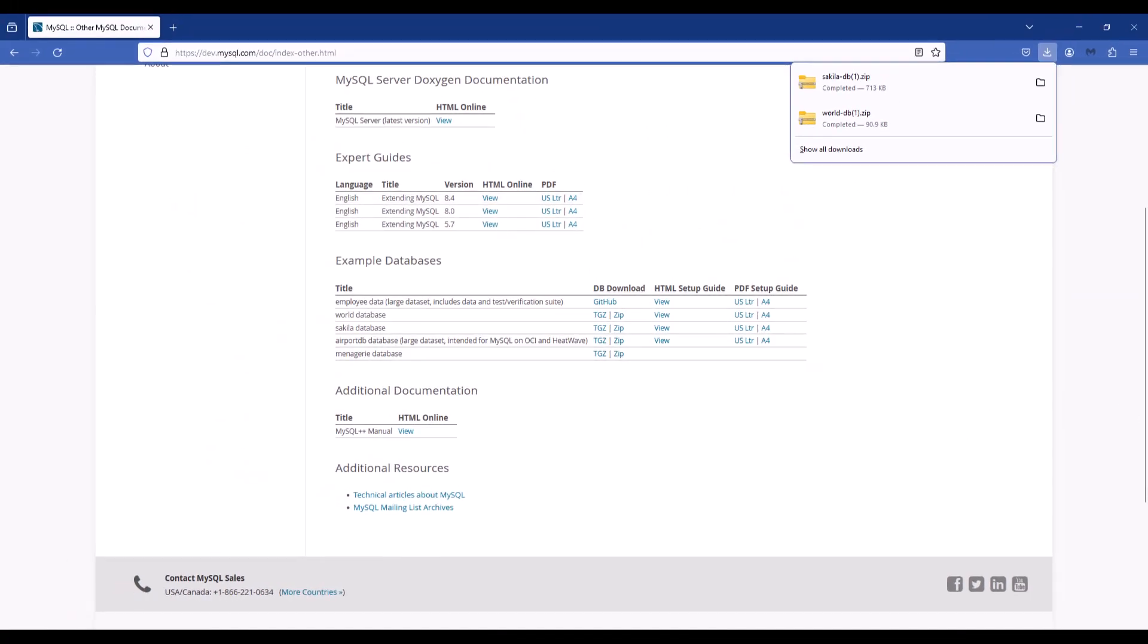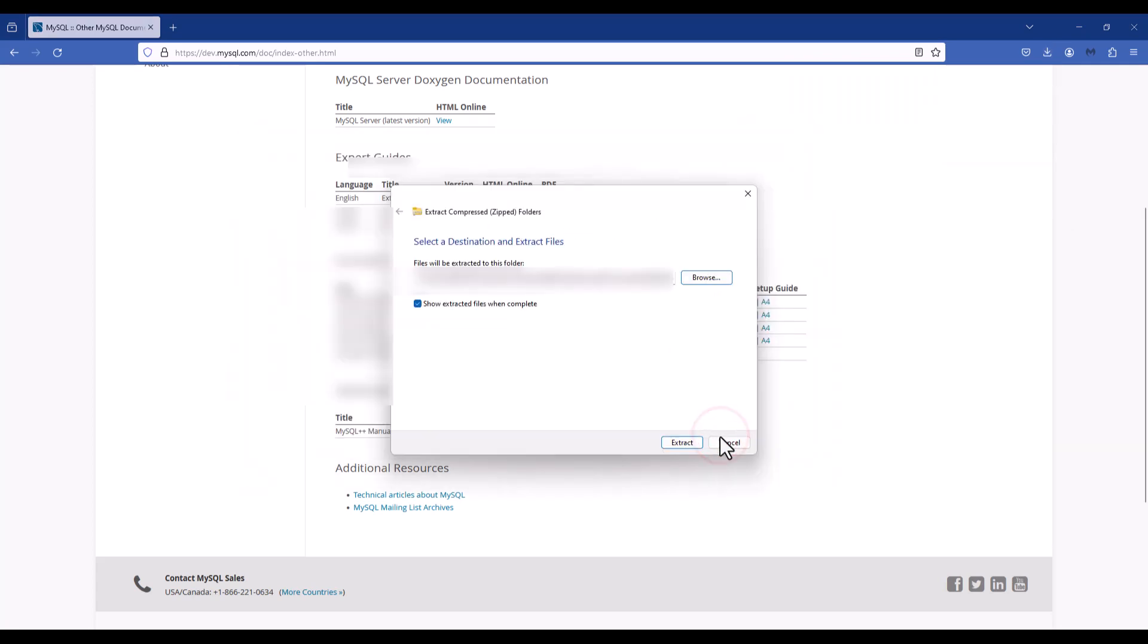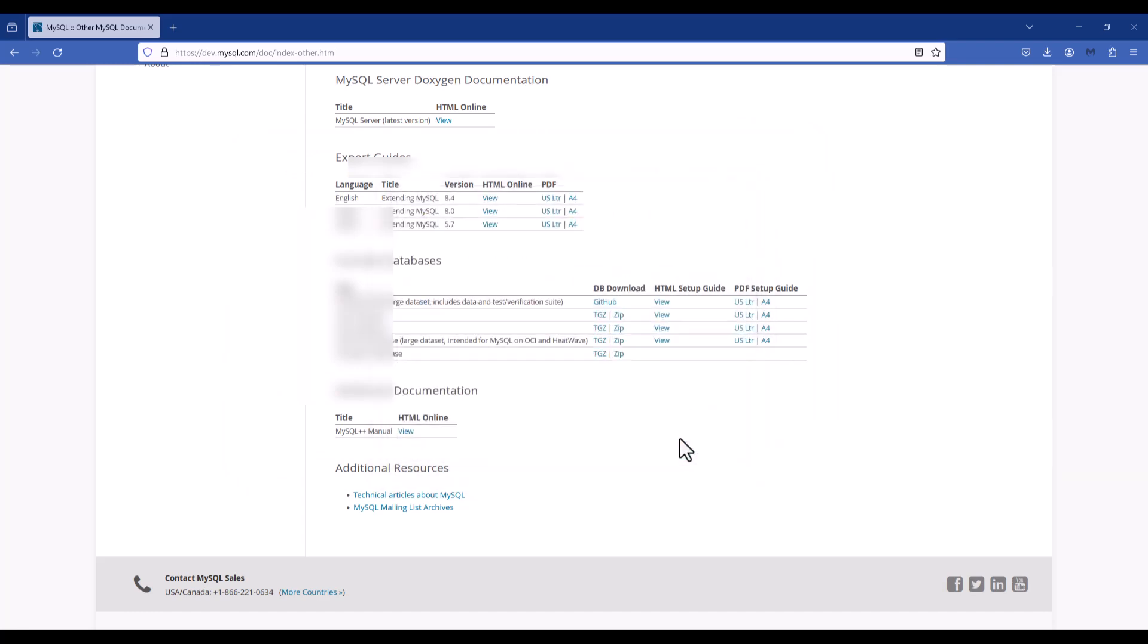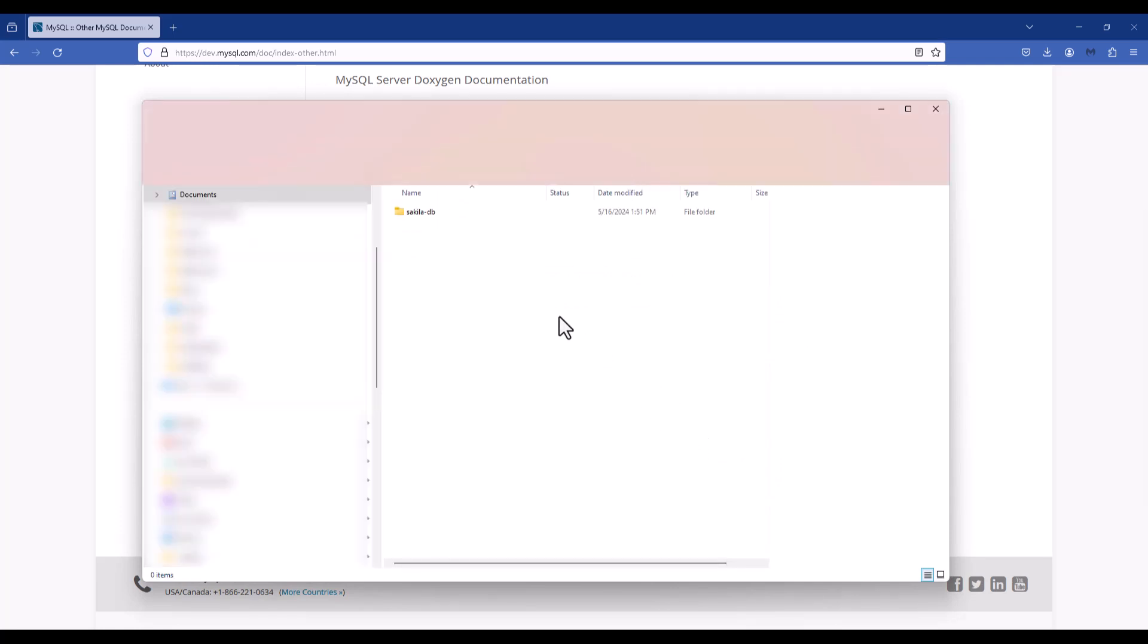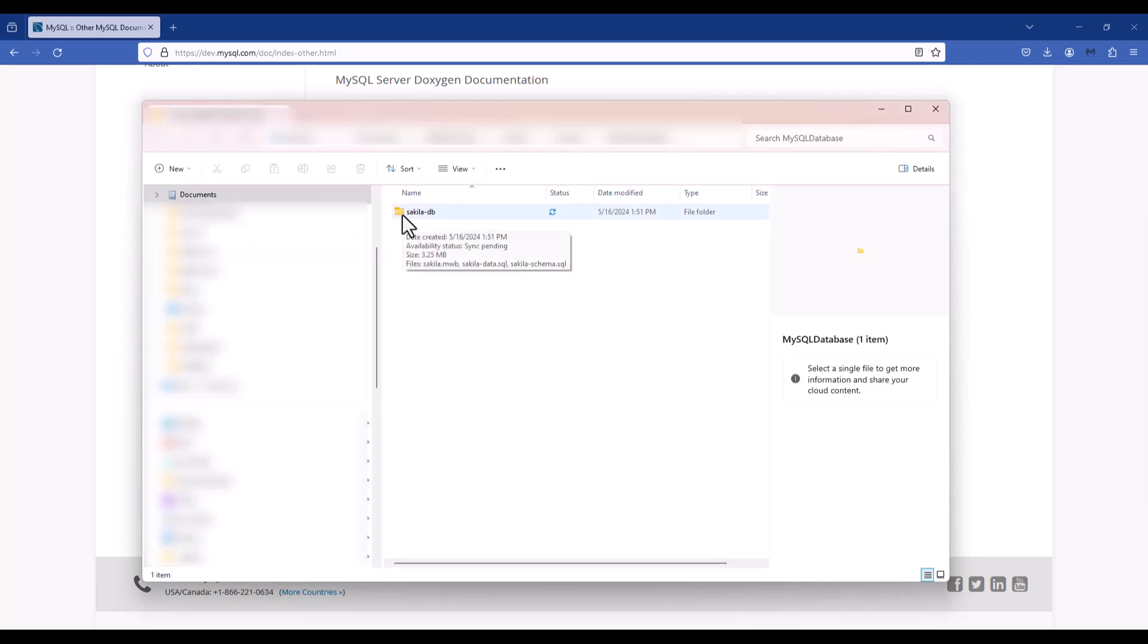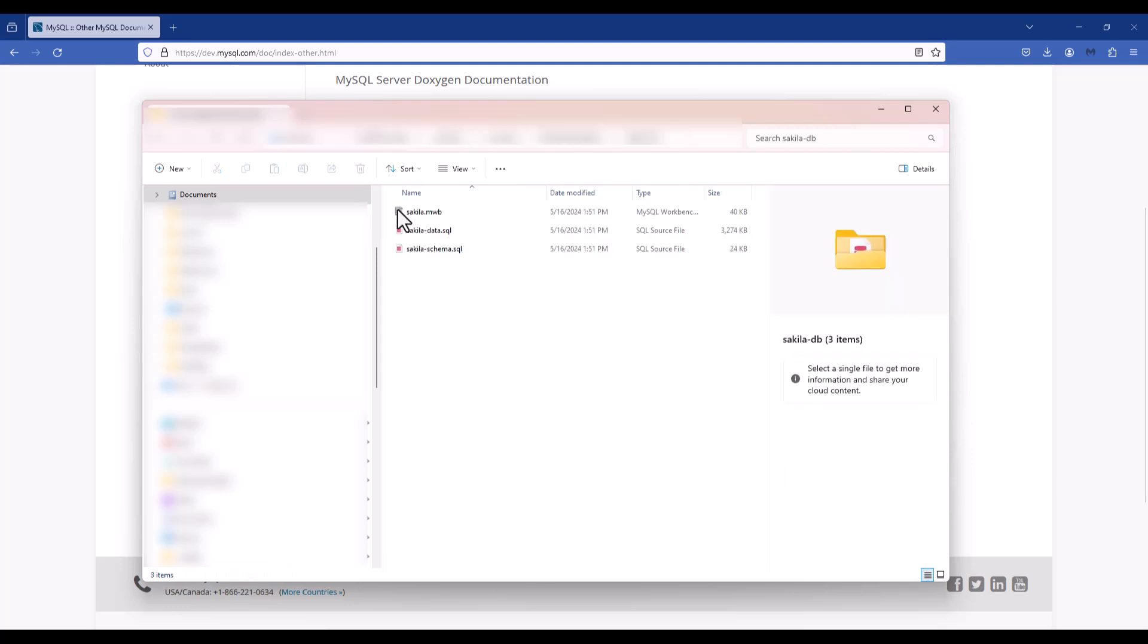So I've created a MySQL database folder on my PC and I click select folder, and then I'm going to go ahead and extract both of those data files there. Now it's going to open up the folder and I'm going to see the Sakila database folder. When I double click it, it's going to go in and I'm going to be able to see the contents of that folder.